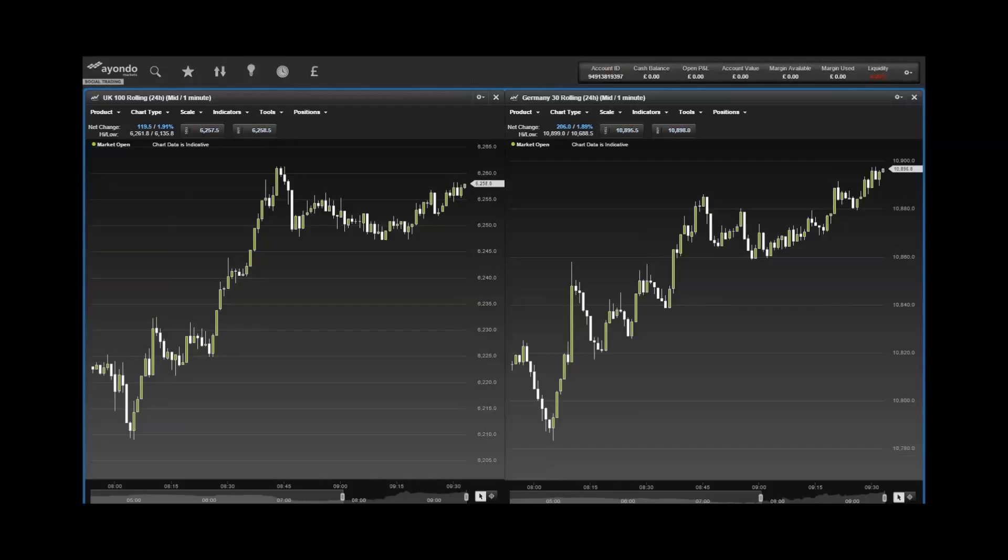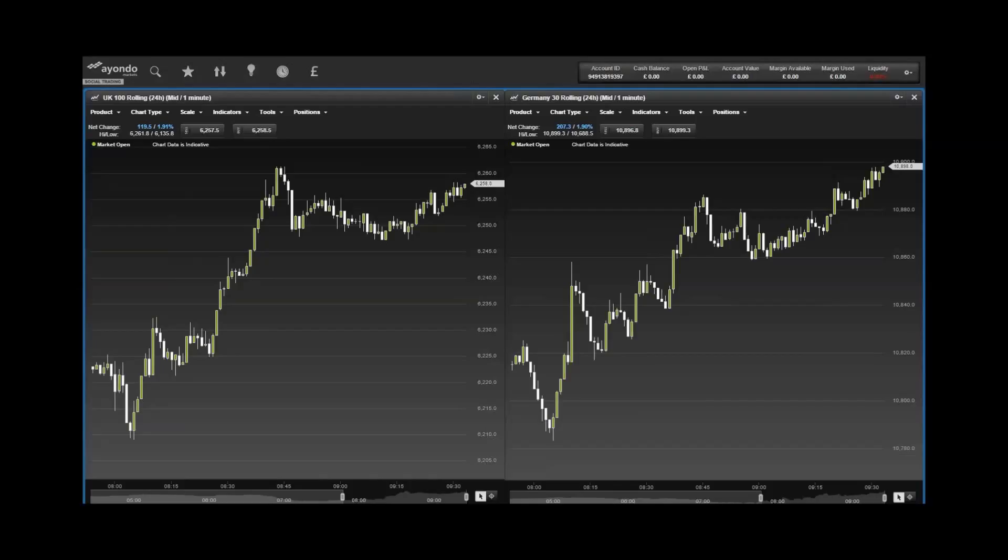In Europe, the Germany 30 climbed 282 points to close on 10,806.6 and the UK 100 added 195 points to close on 6,216.9.